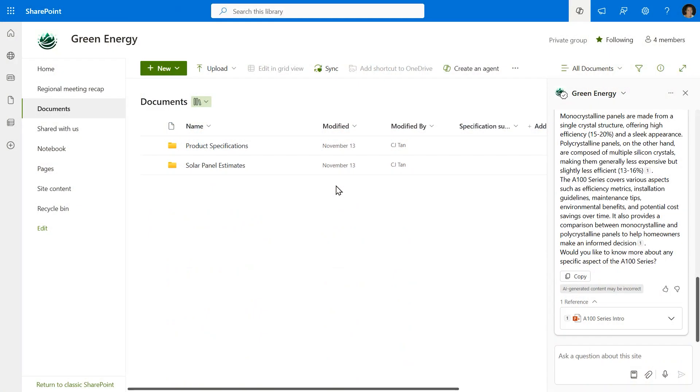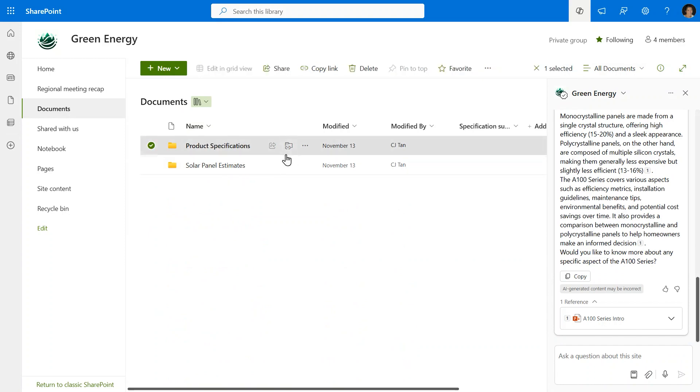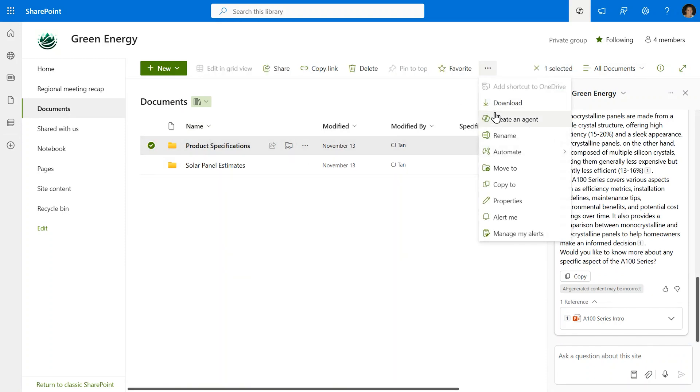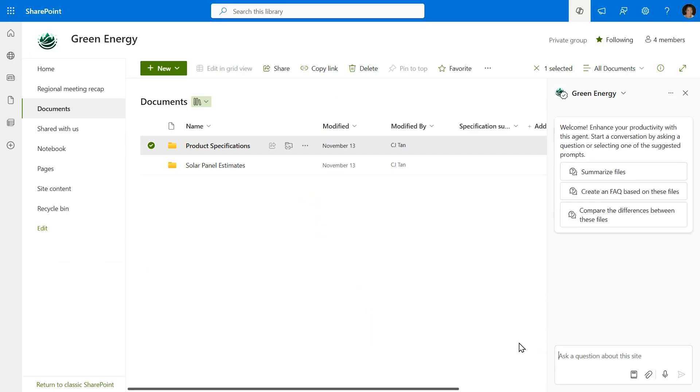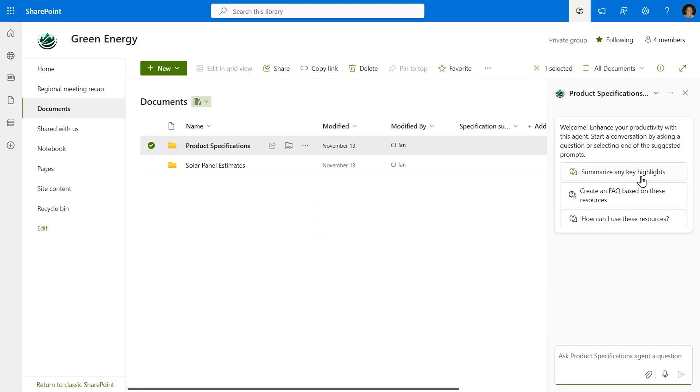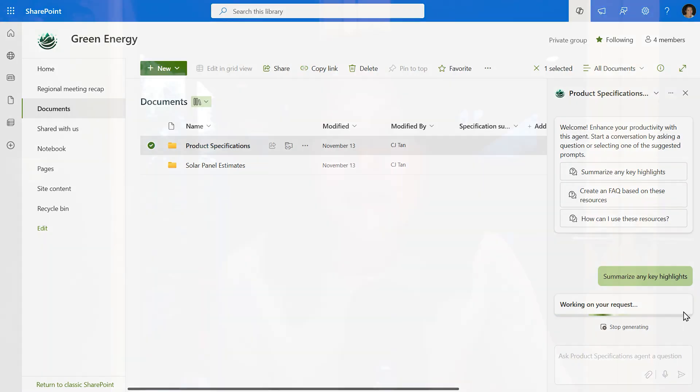But now I'm the content owner for this site, and as the content owner, I actually want to make sure that people are accessing and getting to these product specifications and learning about these solar panels as quickly as they can. So I want to create an agent that is about just these product specifications. To do that, I just select the folder and create an agent. From here, you can see that it's told me specifically what the agent's going to be named, what the resources are that it's based on, and that it's actually ready to use. And it is. I'm going to click Open Agent, and there it is, all ready to use here on the sidecar.